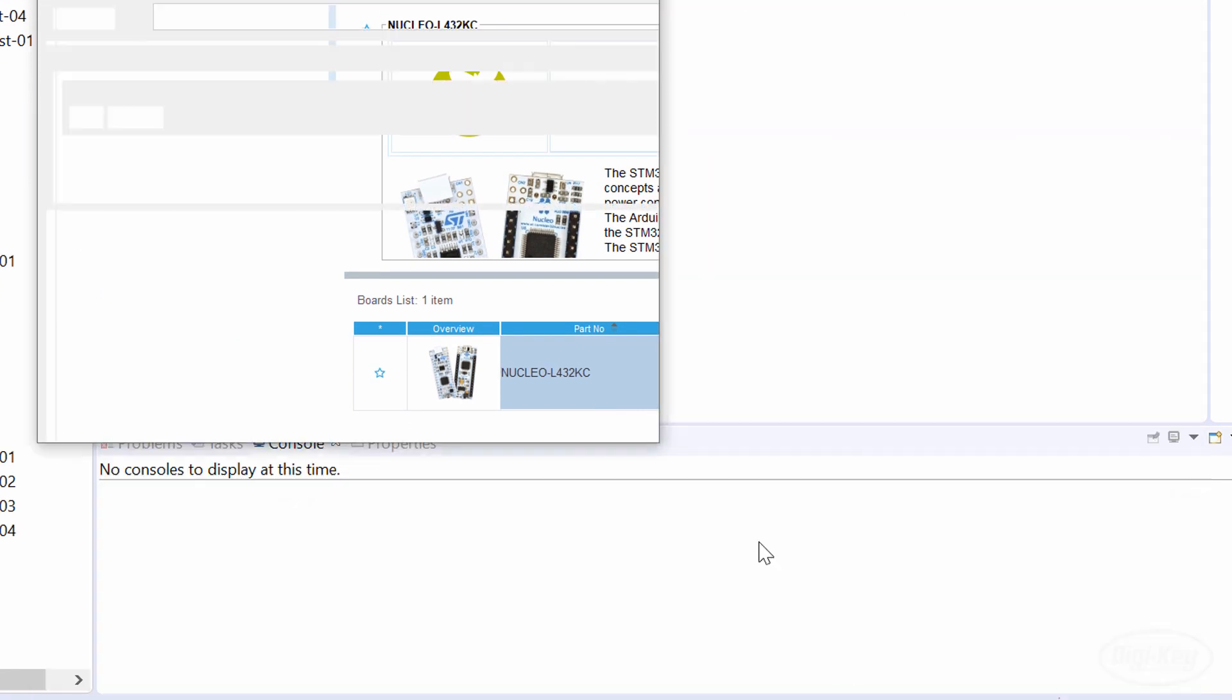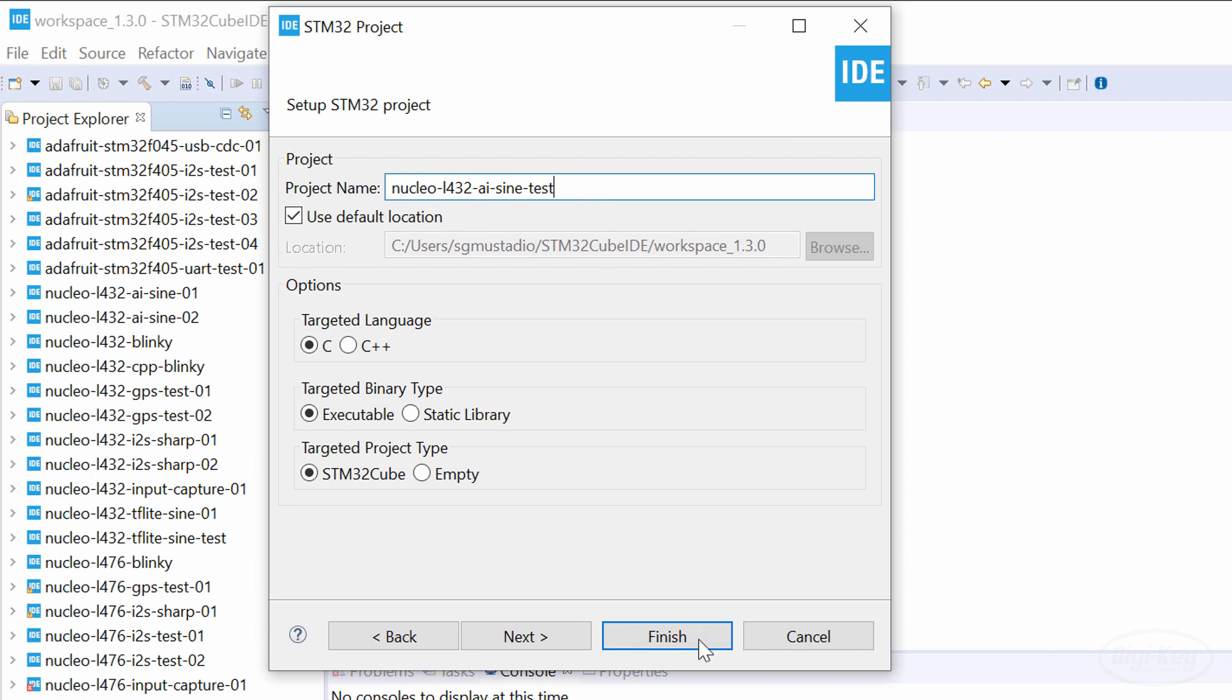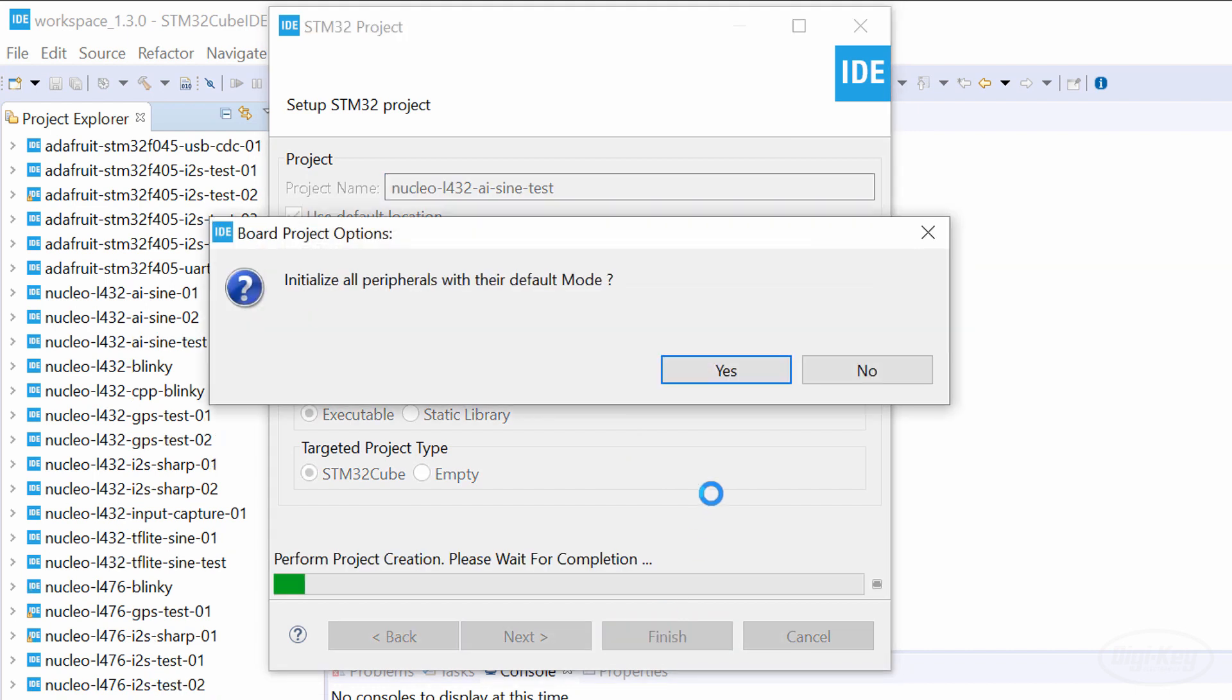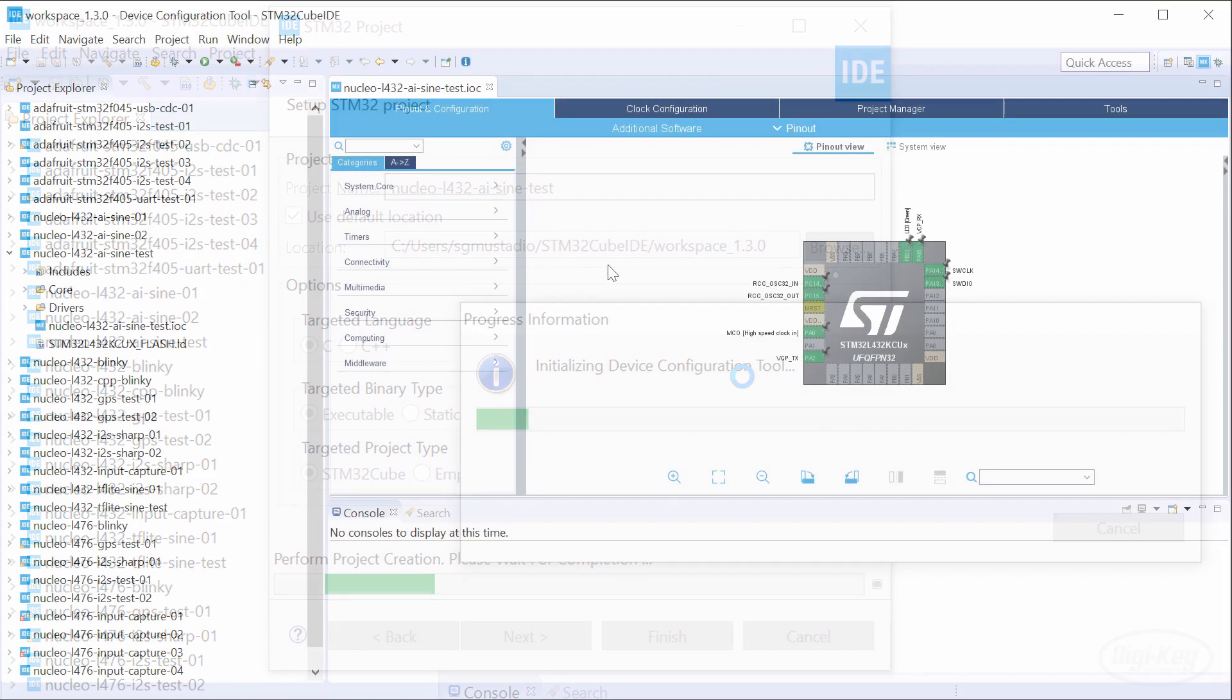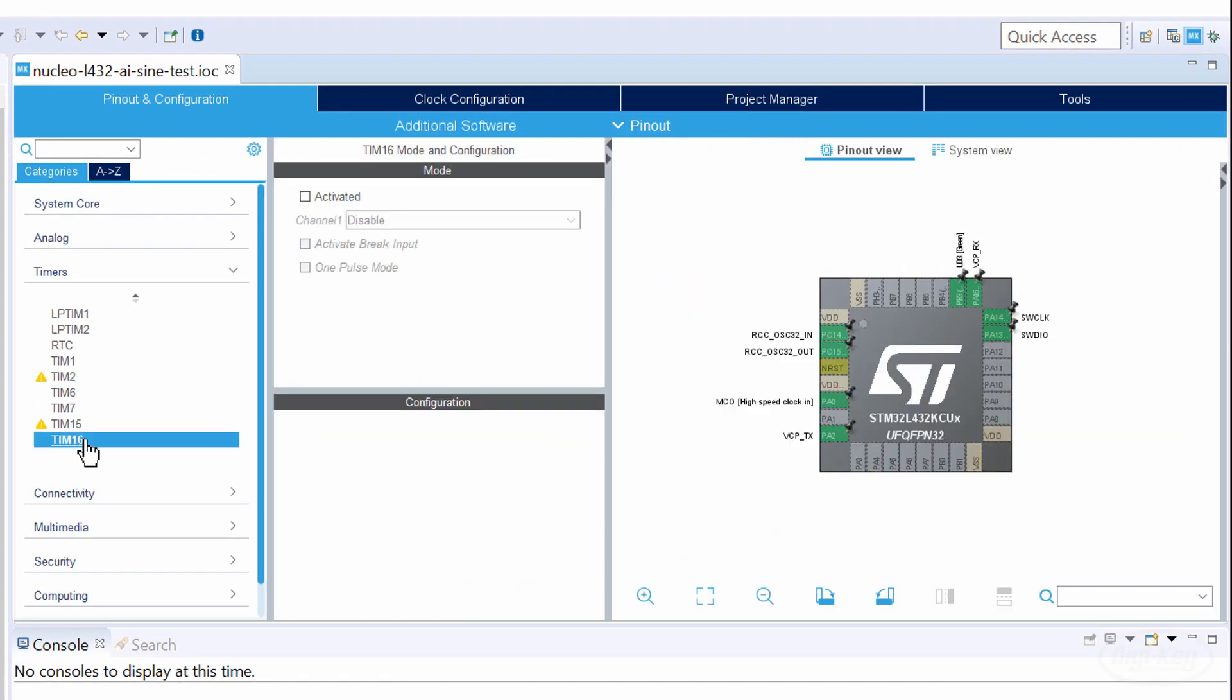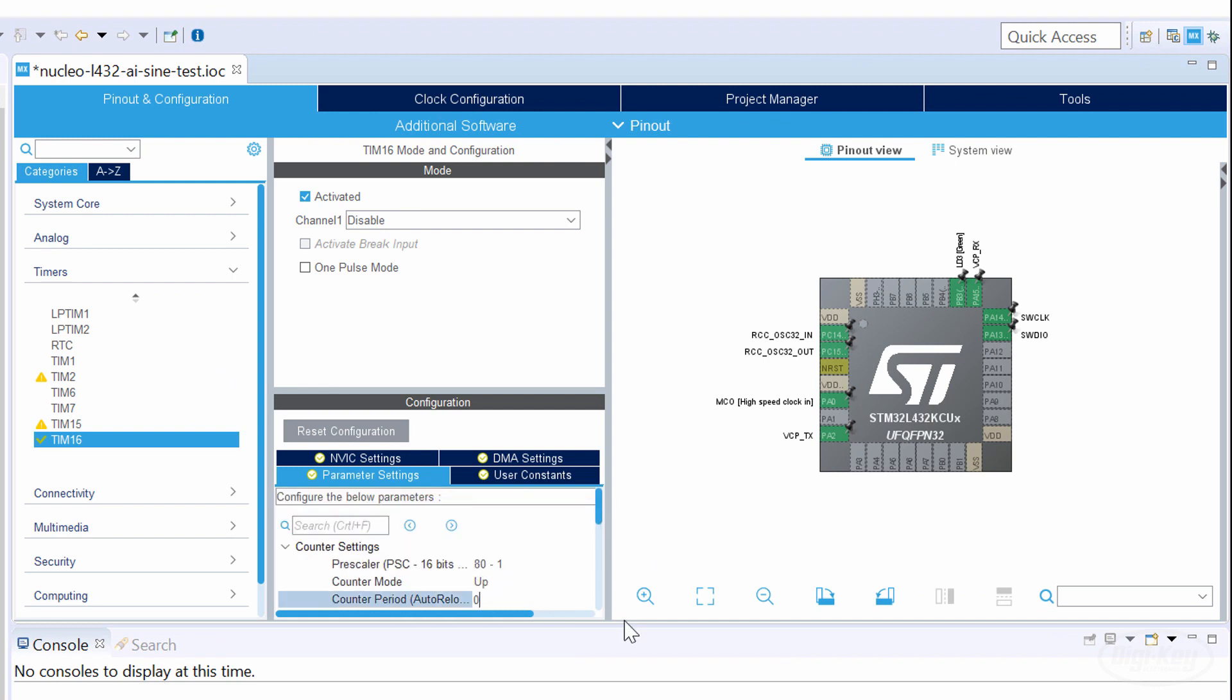Select your board and give the project a name. I like to put the name of the board or processor I'm using at the front of the project name, since the IDE creates projects unique to that processor. Click Finish and the IDE should present you with the Cube MX interface. First, I'm going to enable timer 16 and set the prescaler so that it ticks once every microsecond. This will help us measure how long inference takes with XCubeAI. Don't forget to set the counter period, which I'll set to the maximum possible 16-bit value.